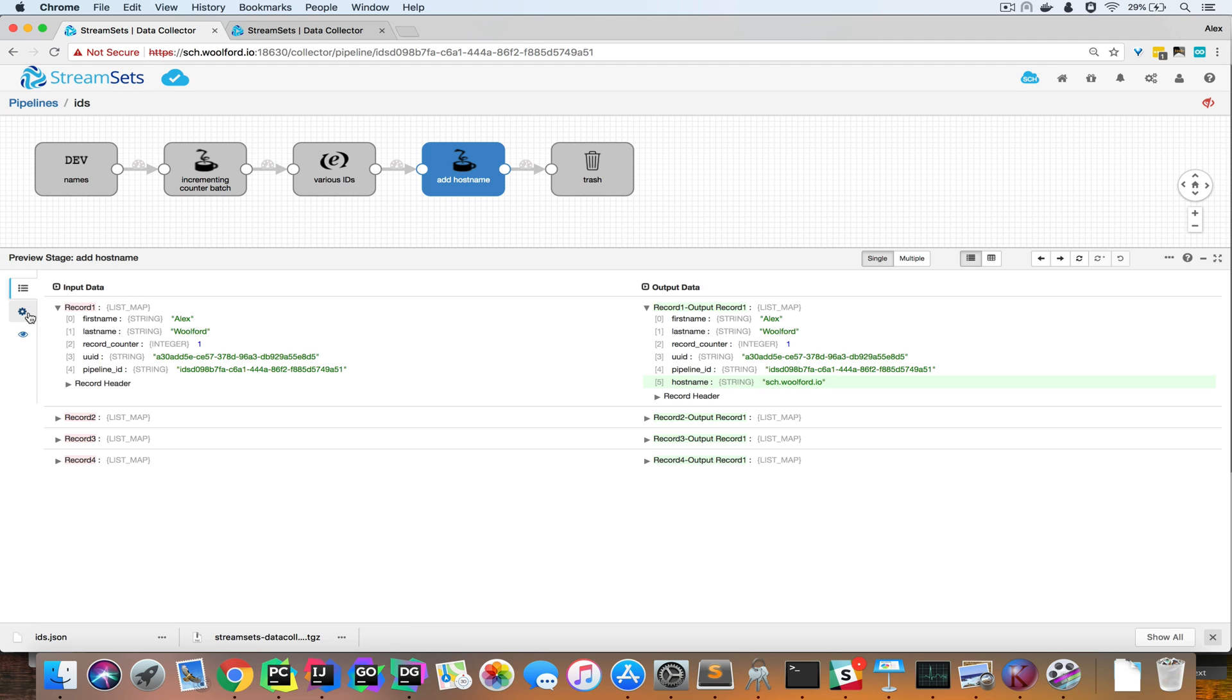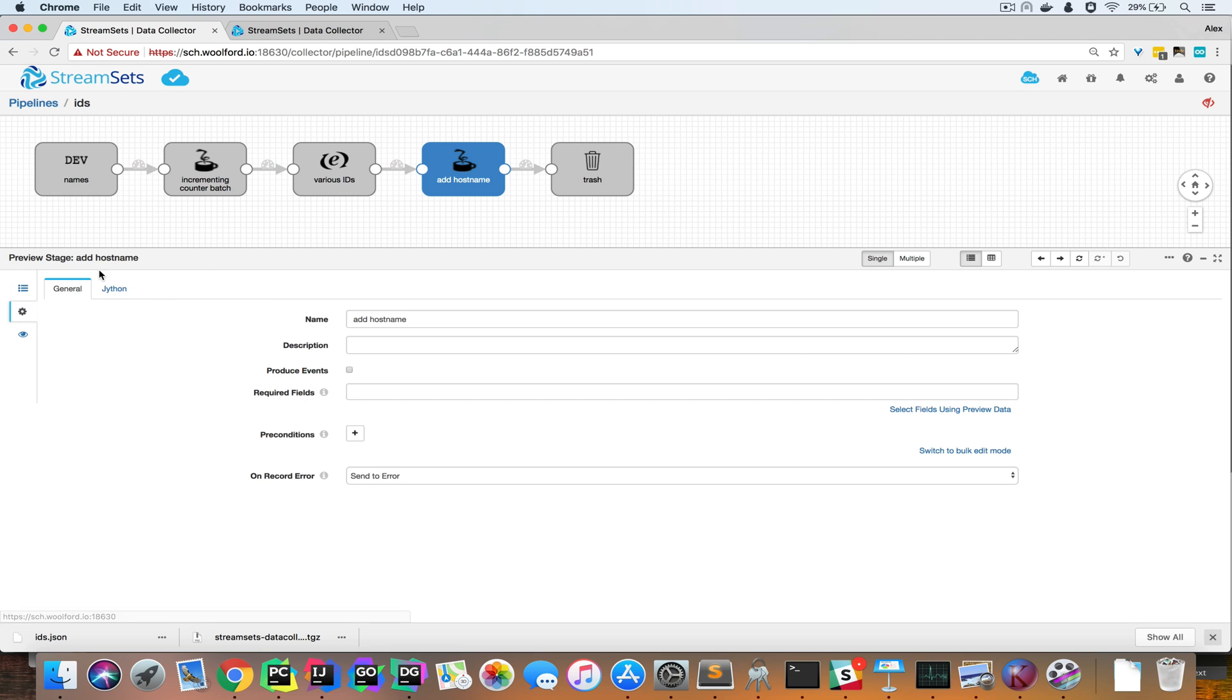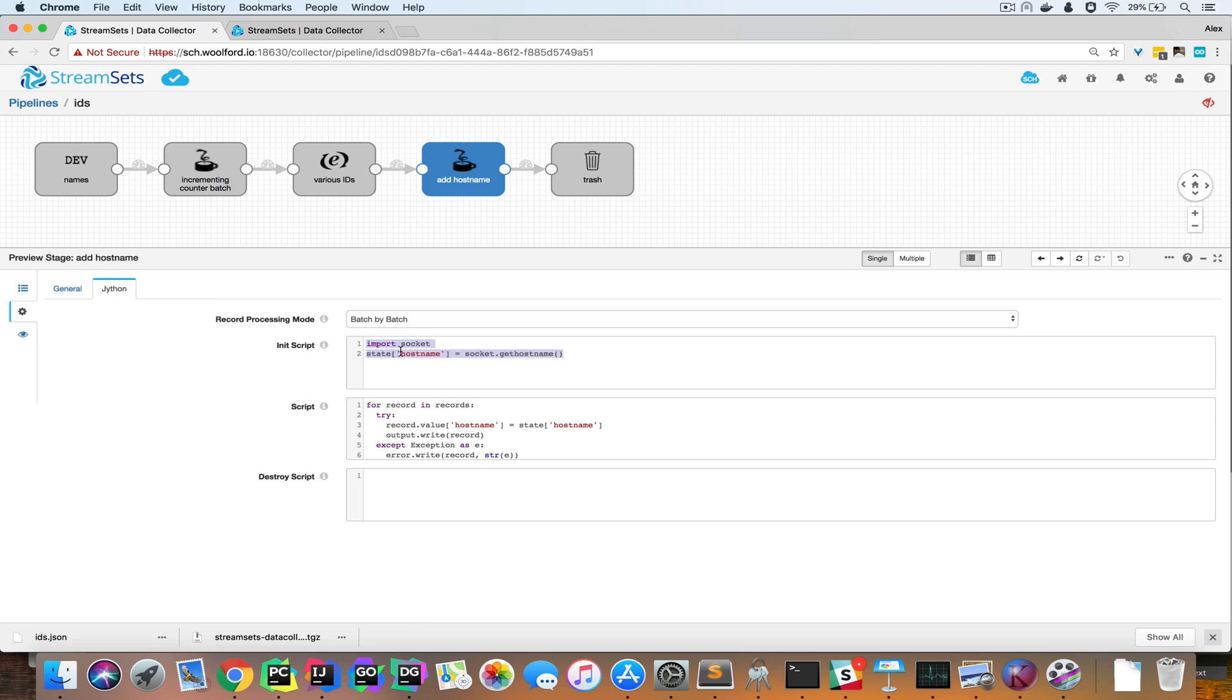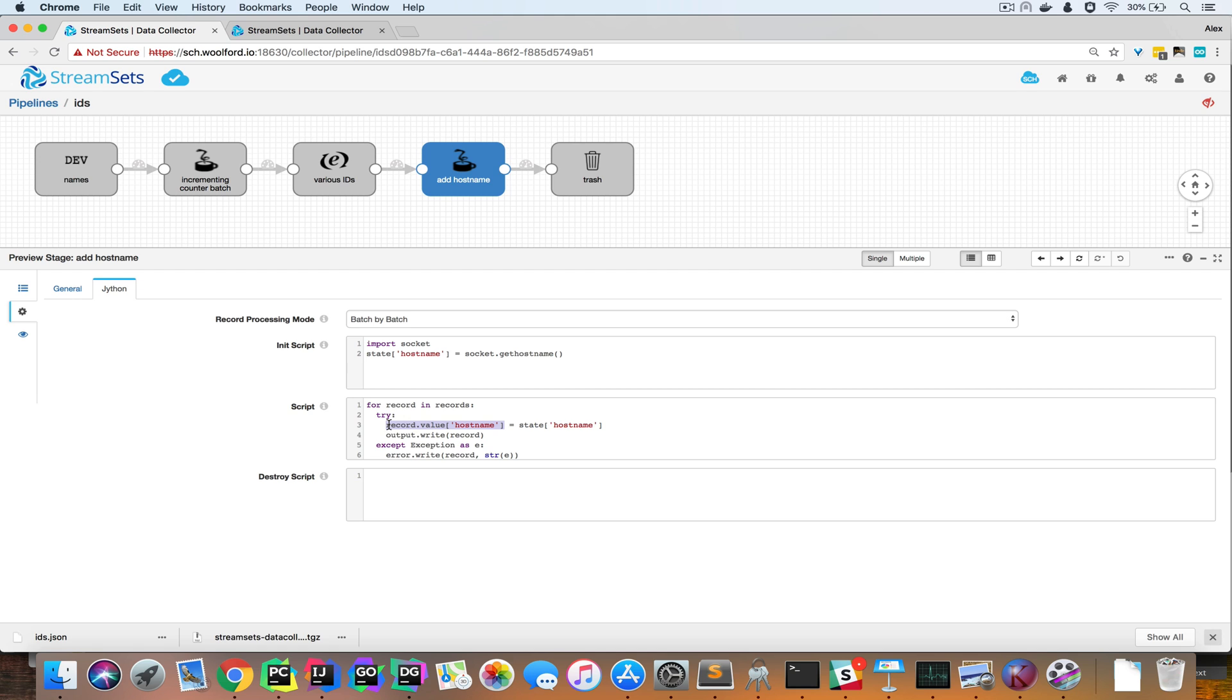Let's pop over to the configuration. Now, I could have put this in the script, but this would execute once for each batch. So it's a little bit more efficient to put it in the init. Like before, you can see that the host name has been stored in the state, and I'm appending it to a field called host name like this.